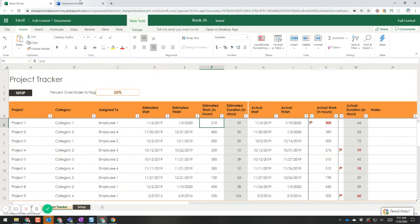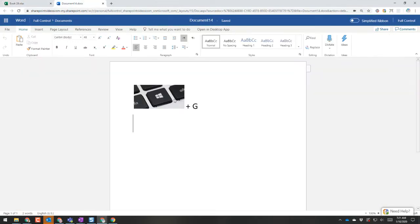First, let me show you the key combination you need to remember: the Windows key and the G key. Press those together and the utility comes up.